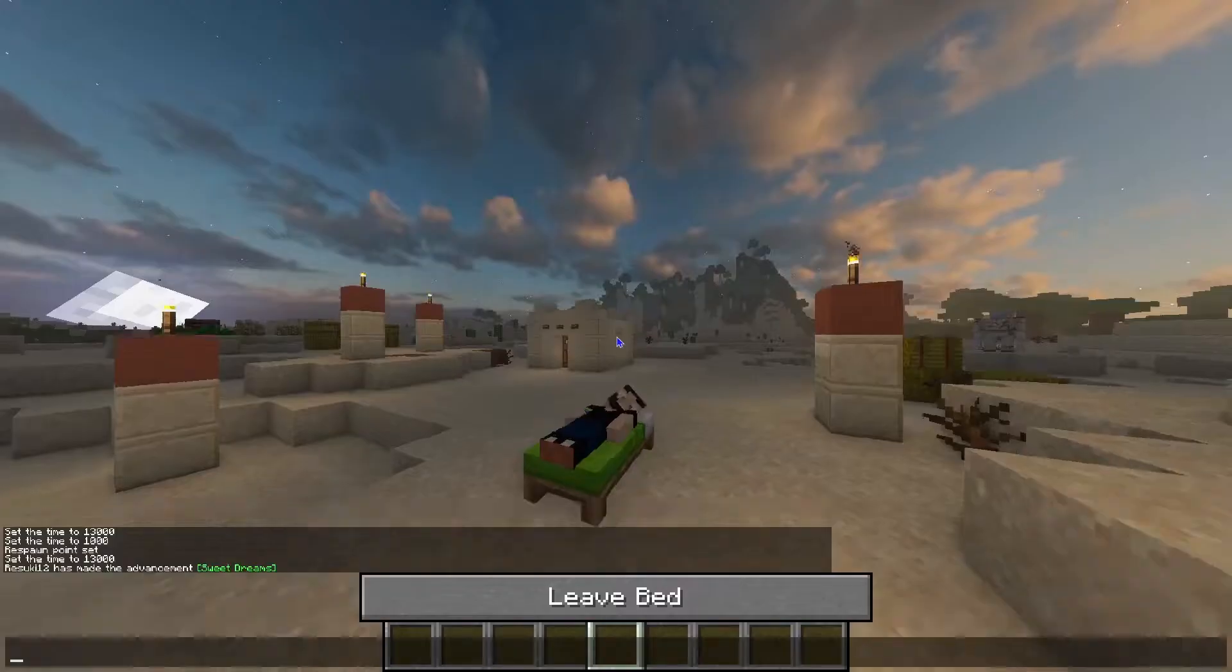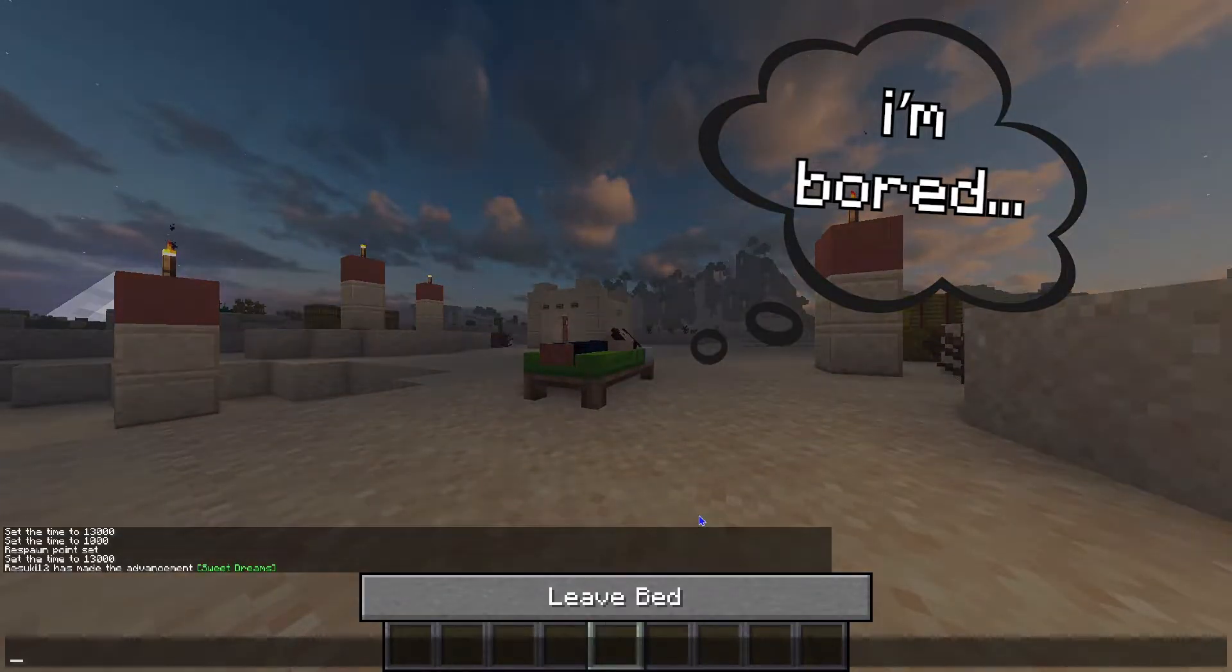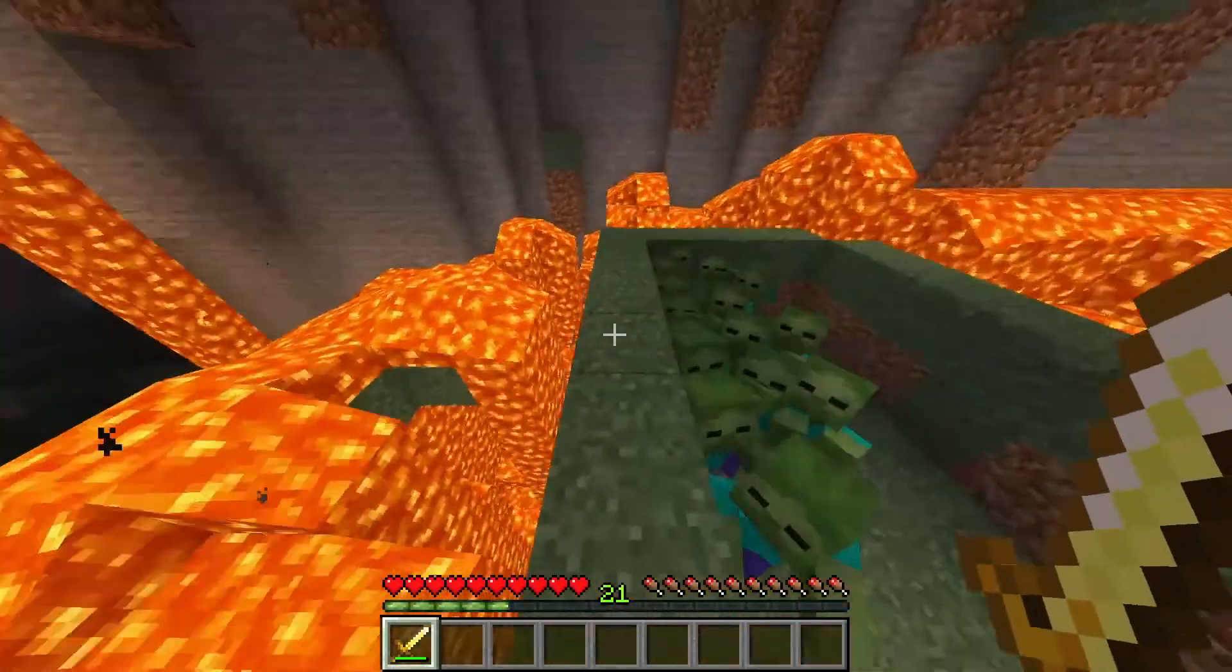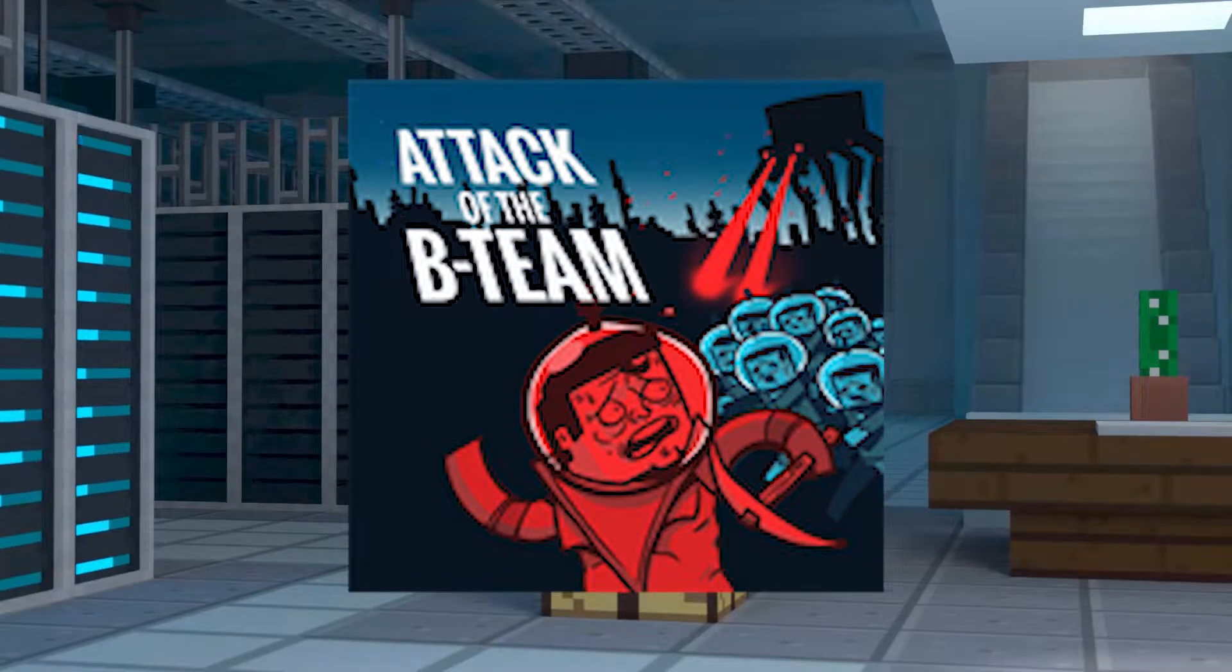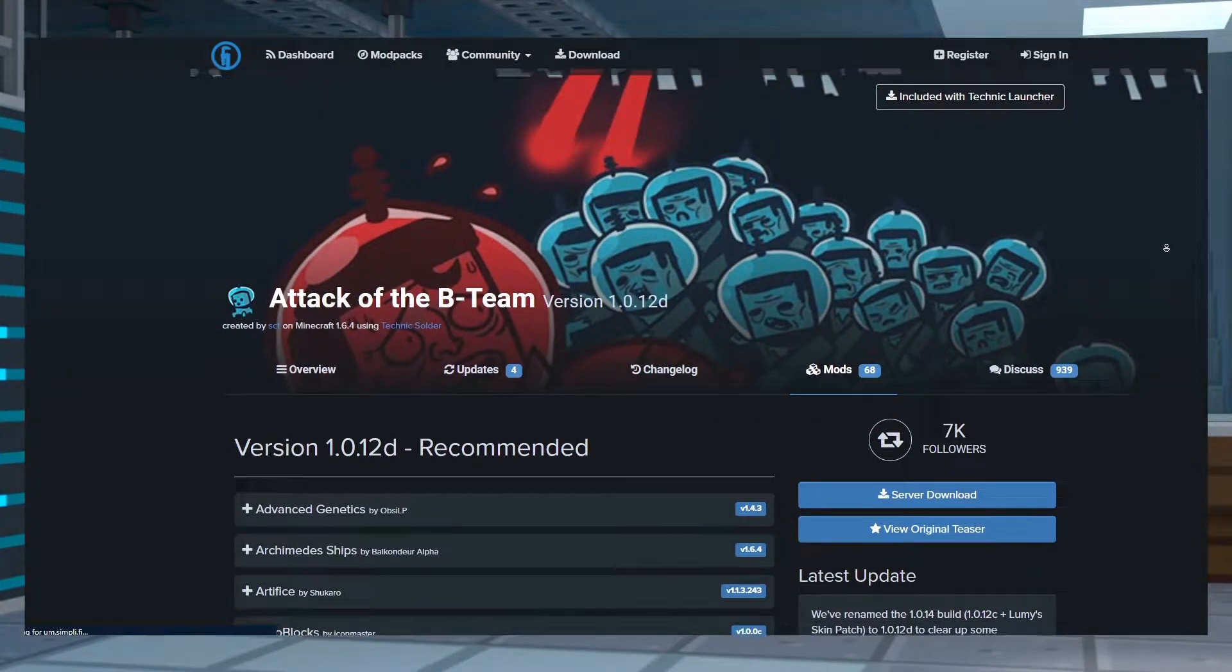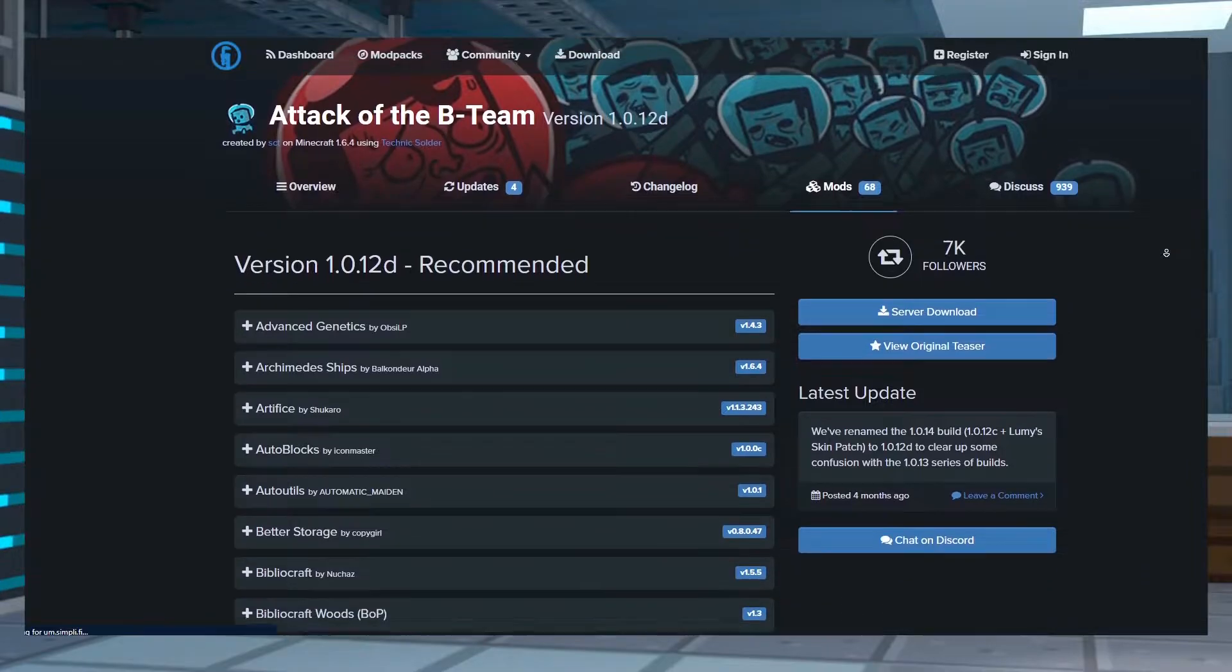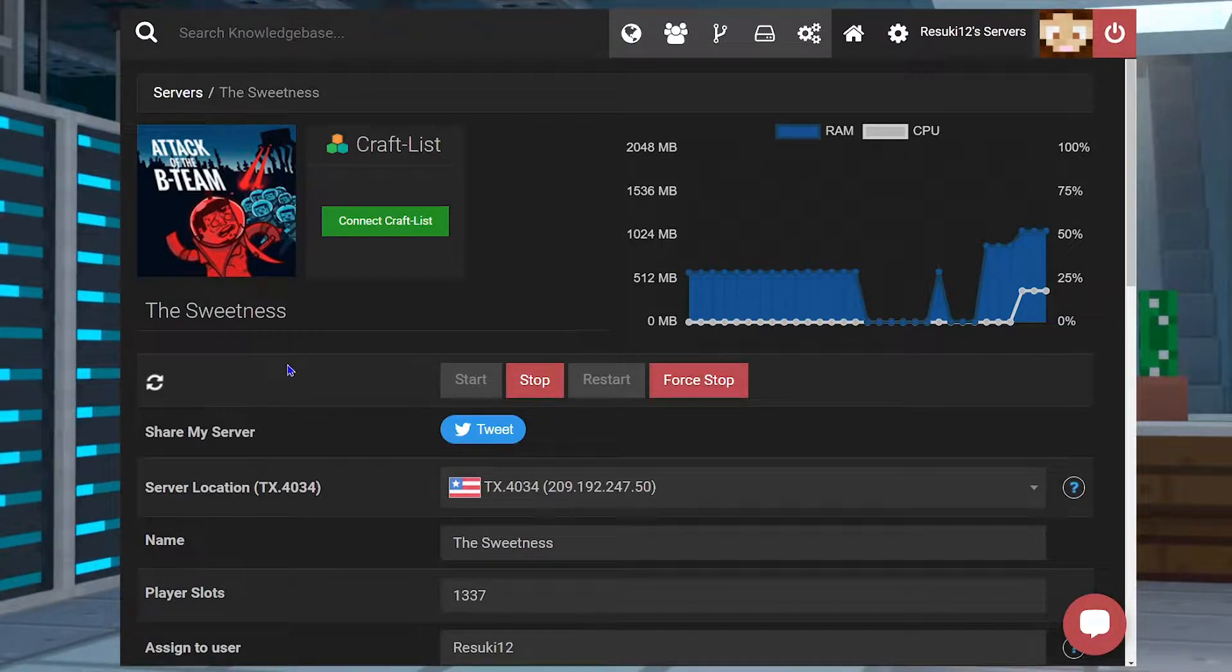Vanilla Minecraft is boring. Yep, I said it. I'm not sugarcoating it anymore. I want to live life on the edge. So, I'm getting Attack of the B Team. It's an awesome modpack from the Technic gang and is the closest thing to mad science you can get in Minecraft. Today we're covering how to install it and play a bit of it.